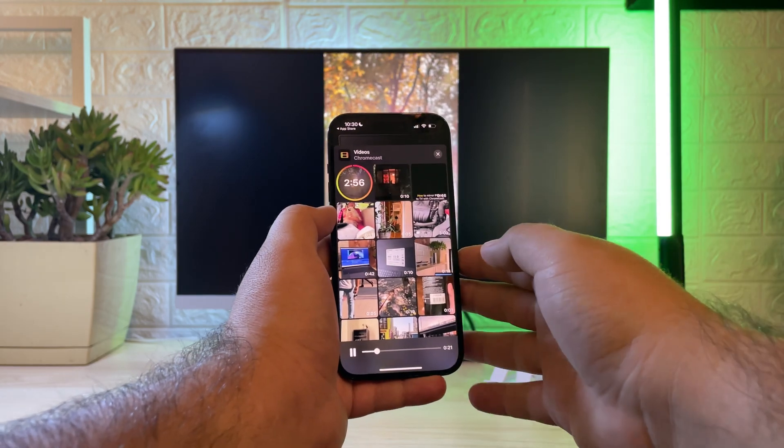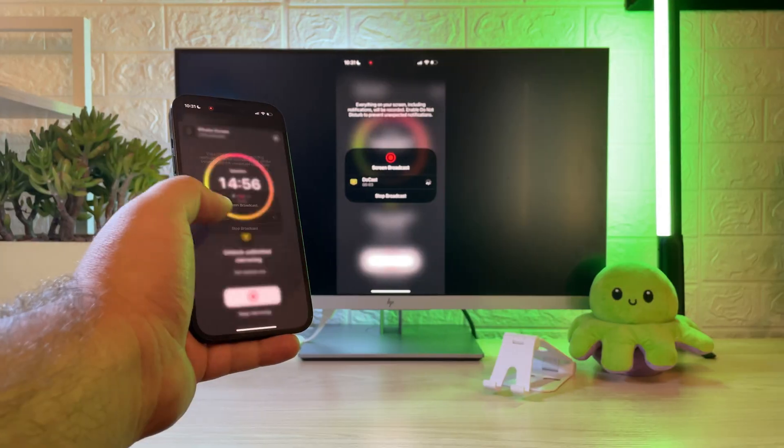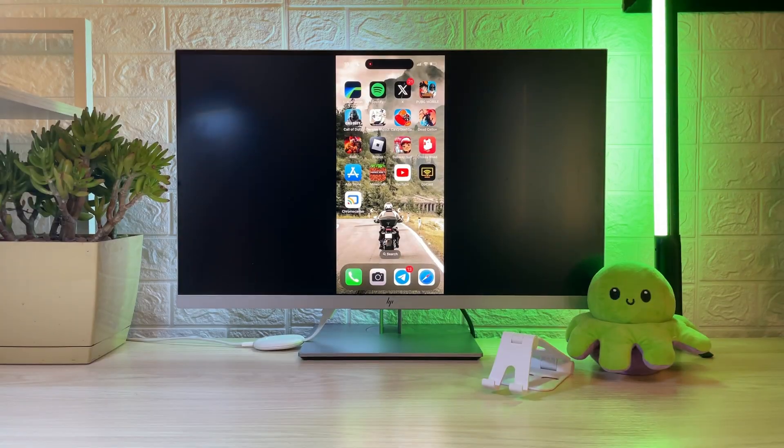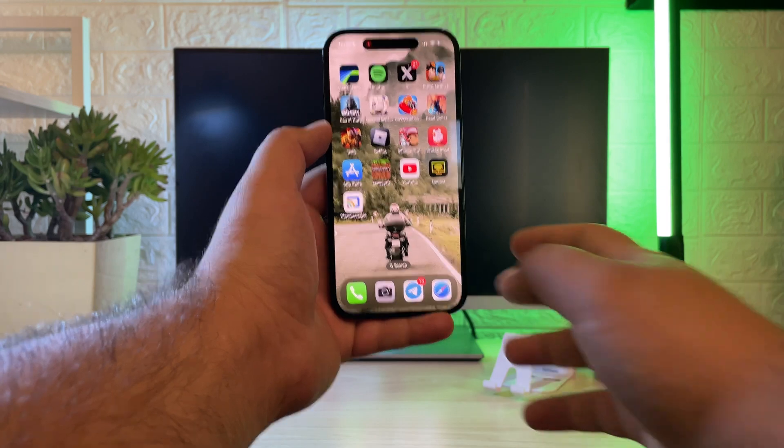The free version can cast photos without limits or restrictions, so there's no need to upgrade it. However, mirroring and streaming are restricted to 15 and 3 minutes respectively. Okay, moving on.